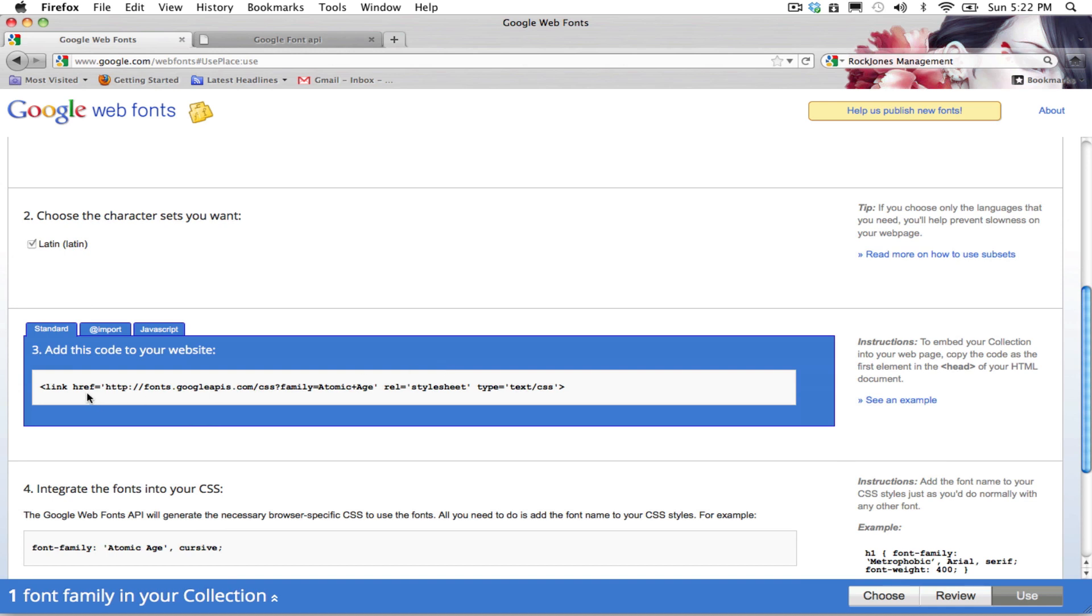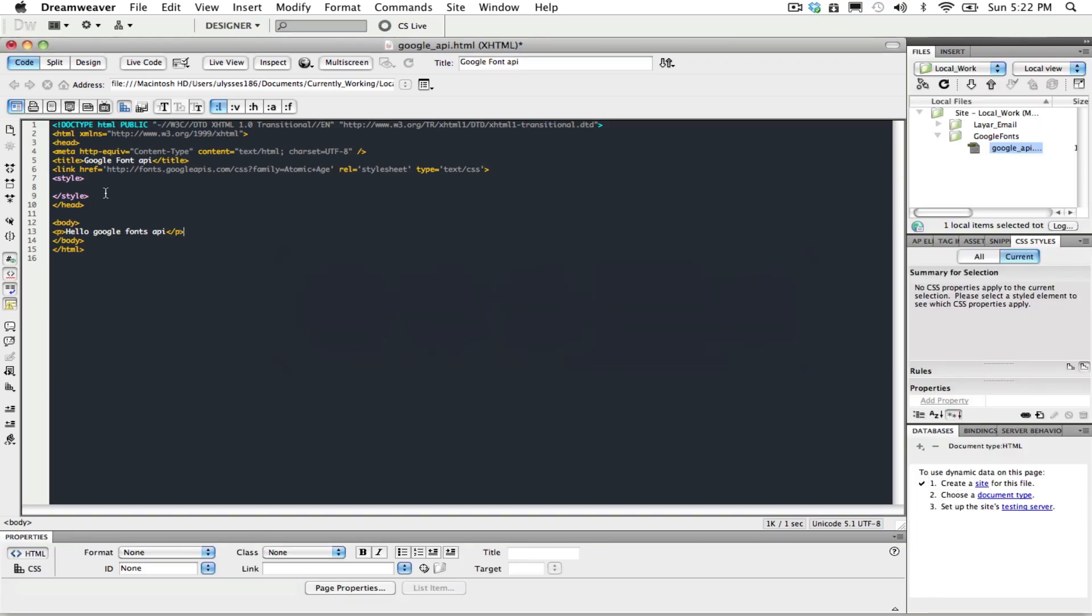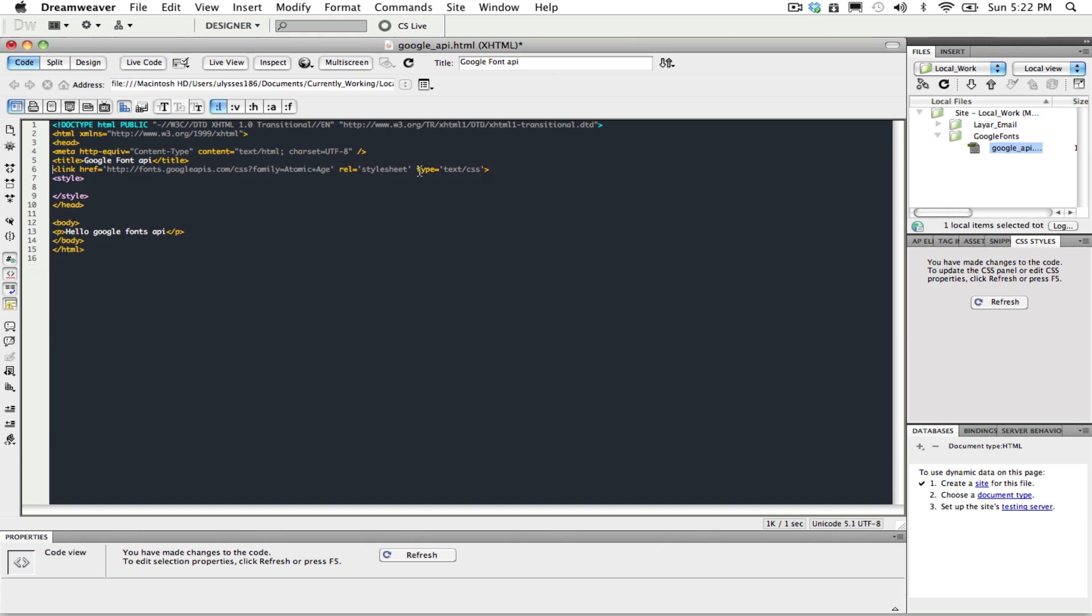We go to step three here and we just copy this link here. Go to your text editor, paste it, and see we already have one copy there.